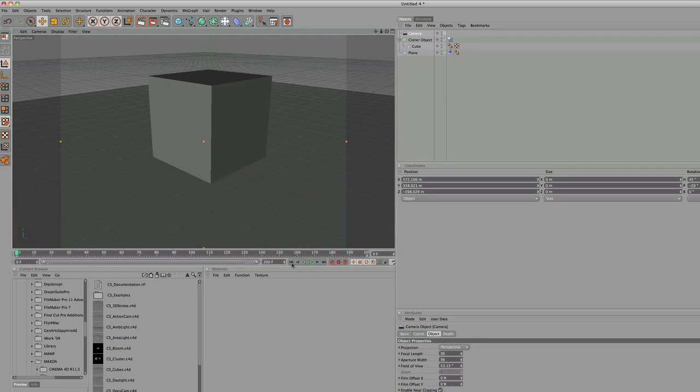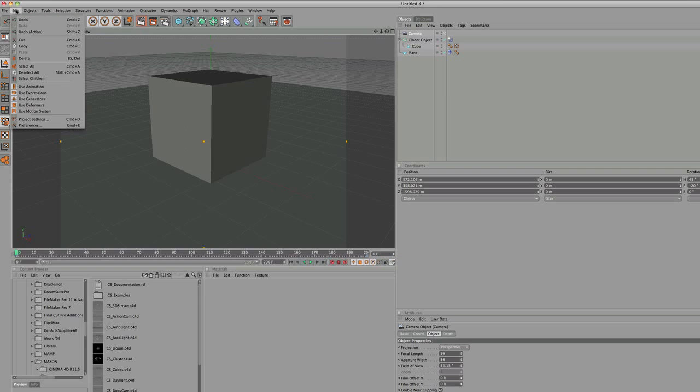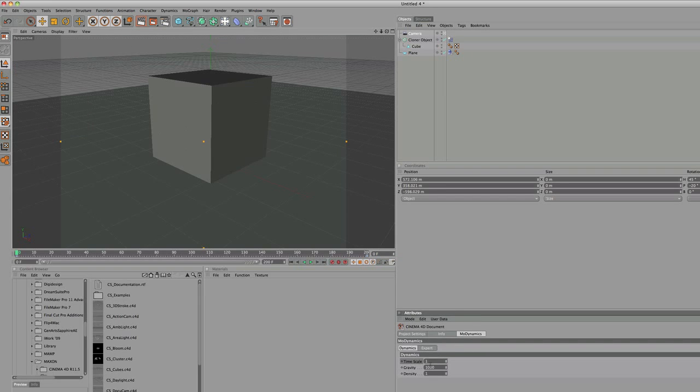Now for the time freeze, you need to go to Edit, Project Settings, and the time scale is what we're going to be using. One is 100% real time, so for the freeze time we're going to need to put it down to zero.